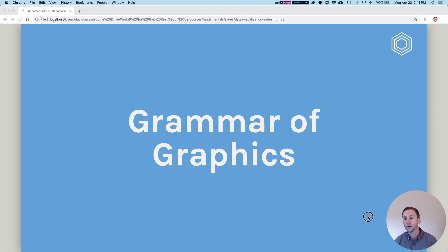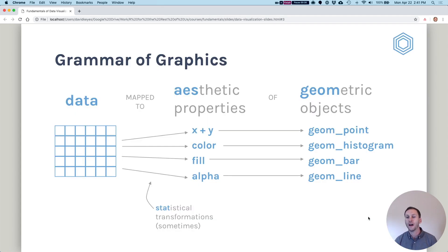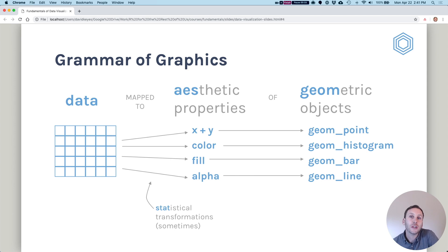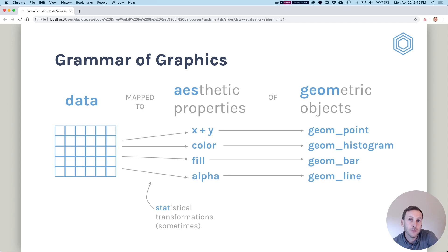The grammar of graphics is as follows. We take data and we map that data to aesthetic properties of geometric objects, and sometimes along the way we do statistical transformations of our data.